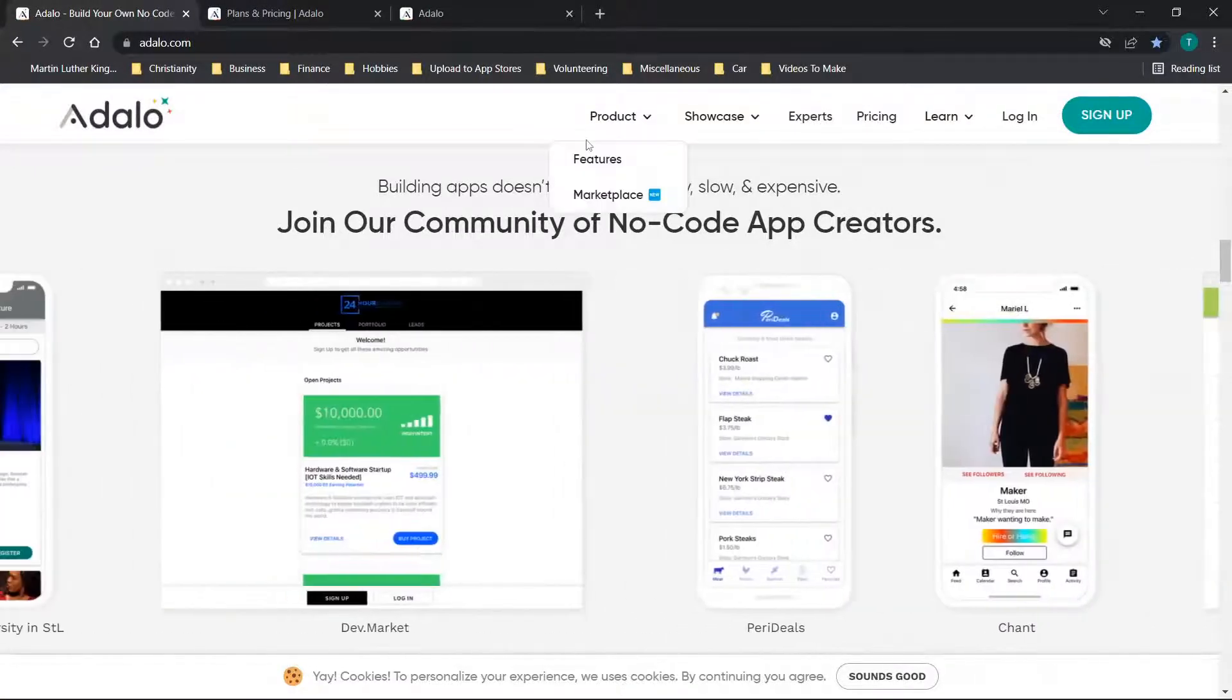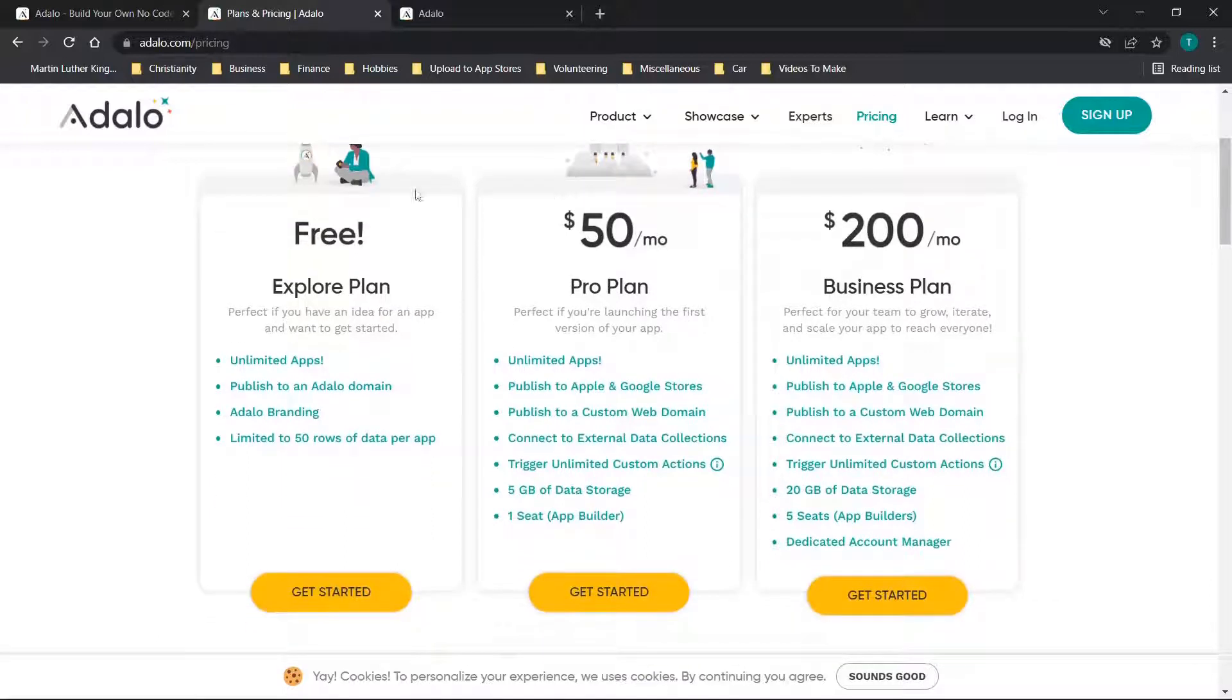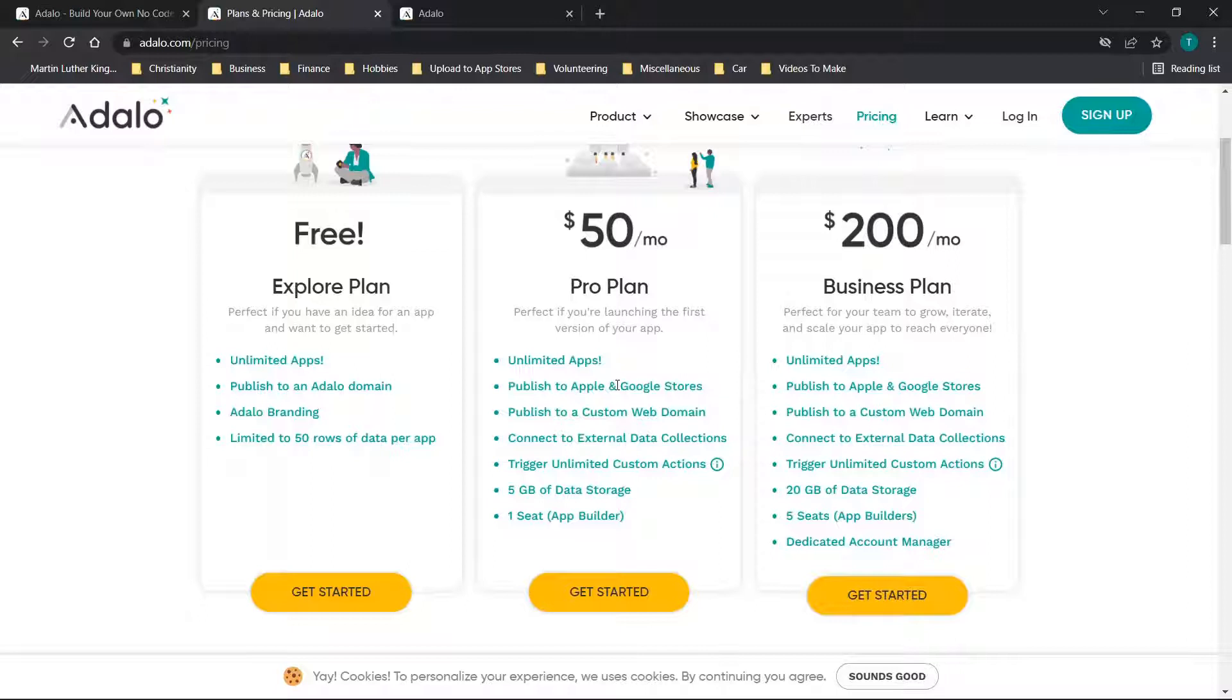Next let's check out plans and pricing. You'll see three options here: free, which is unlimited apps published to an Adalo domain with Adalo branding, limited to 50 rows of data per app. You can go to $50 a month and get unlimited apps published to Apple and Google stores, which is great. This is one of the more affordable options that allows you to build and publish to Apple and Google Play.